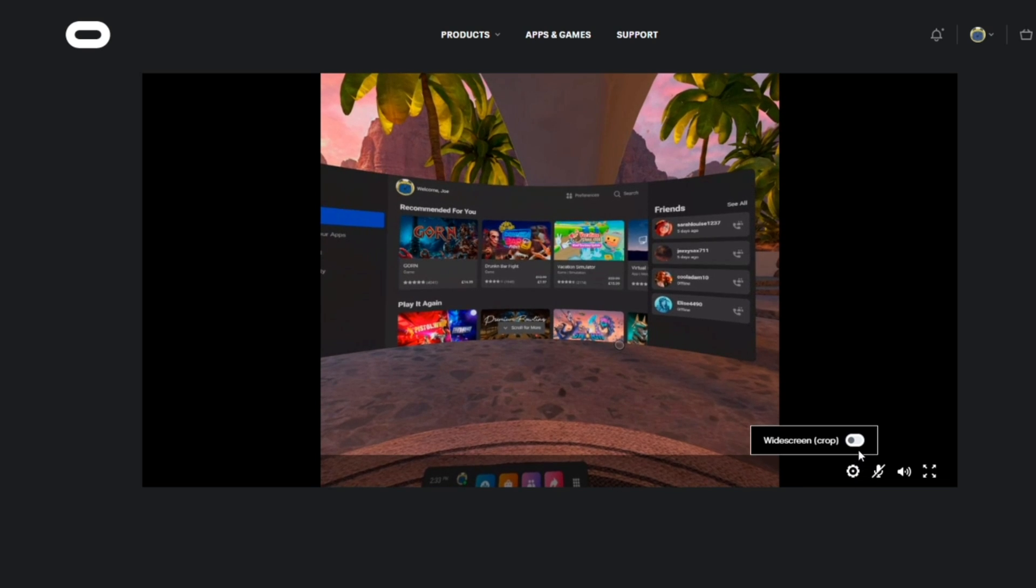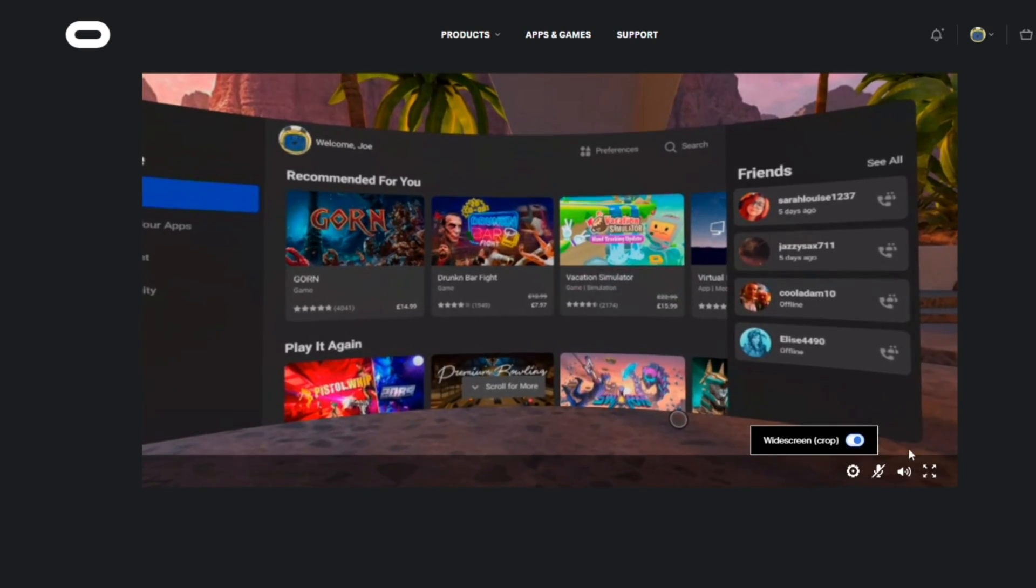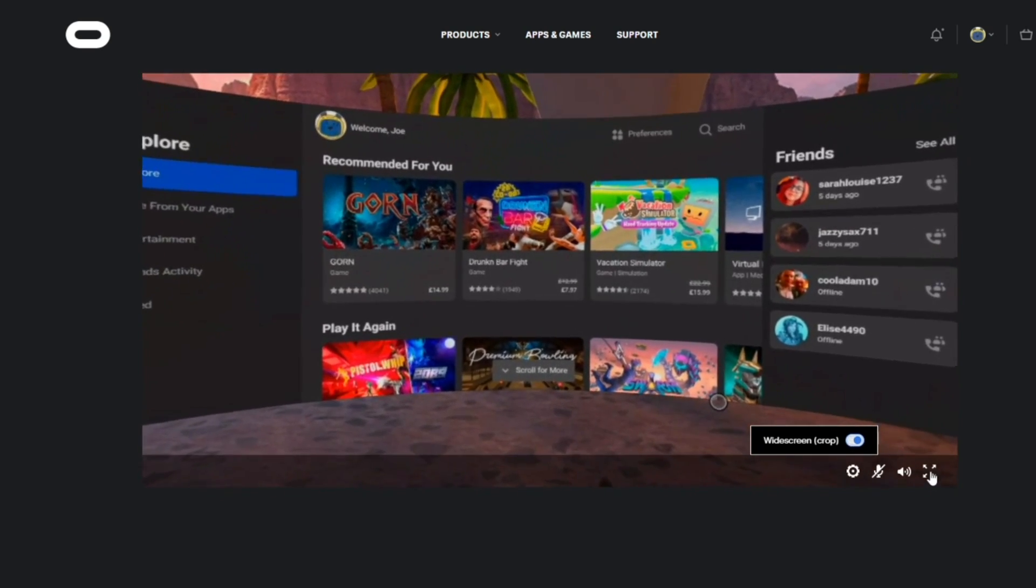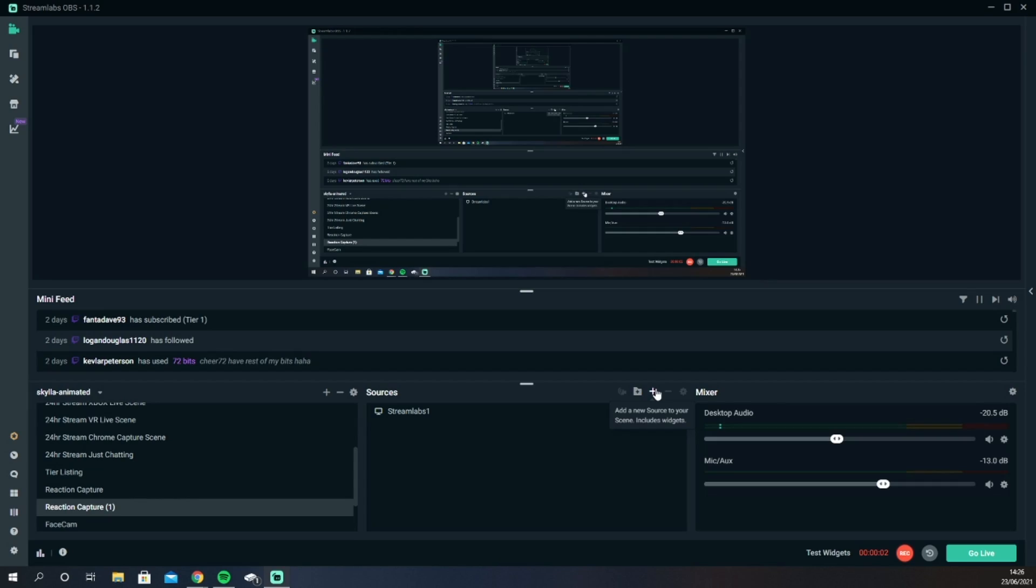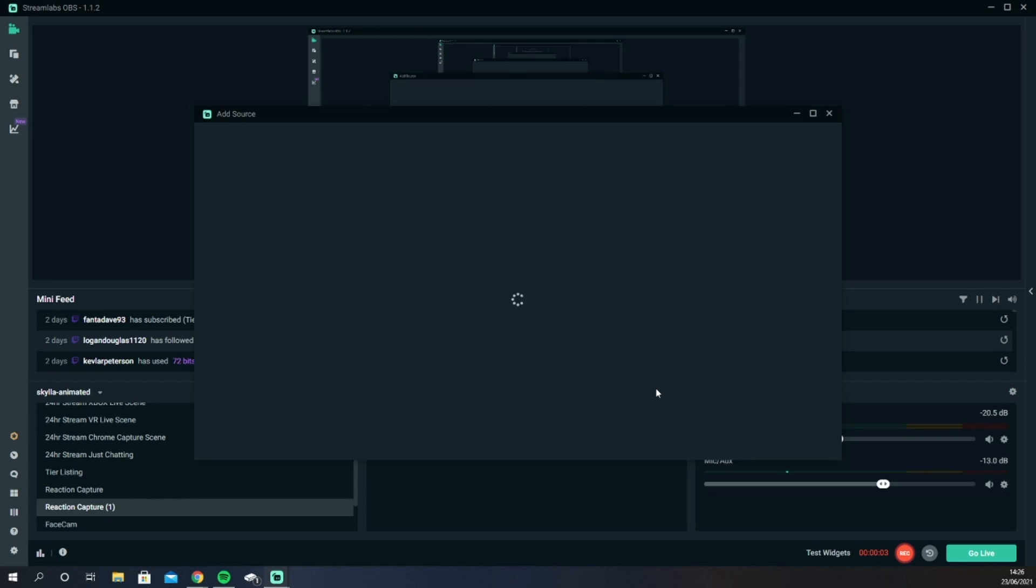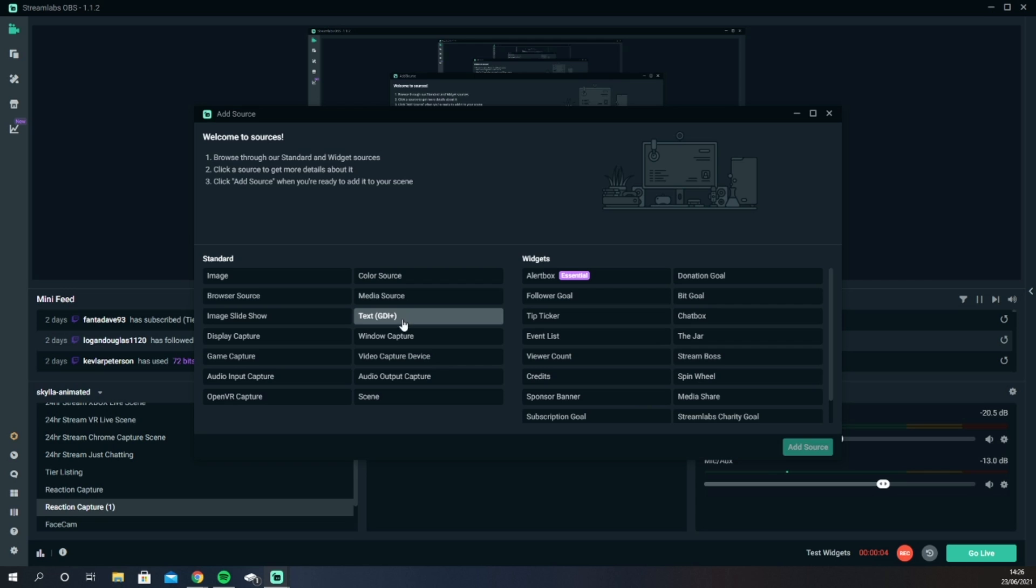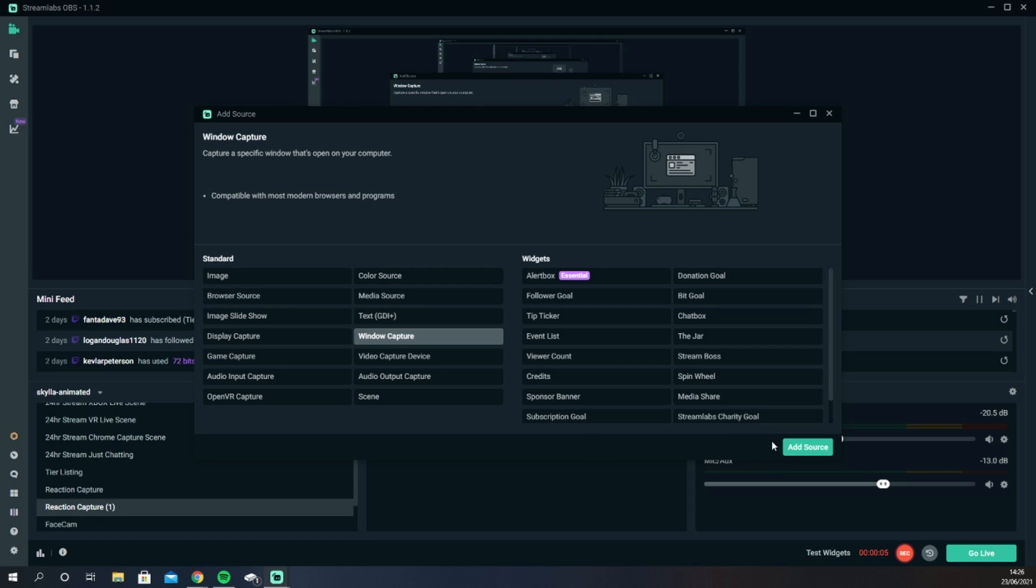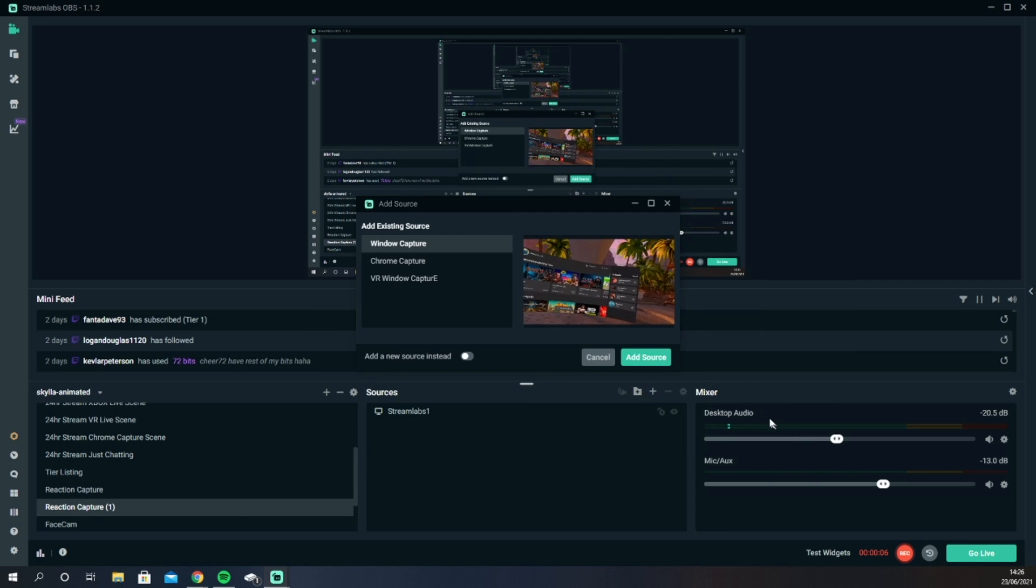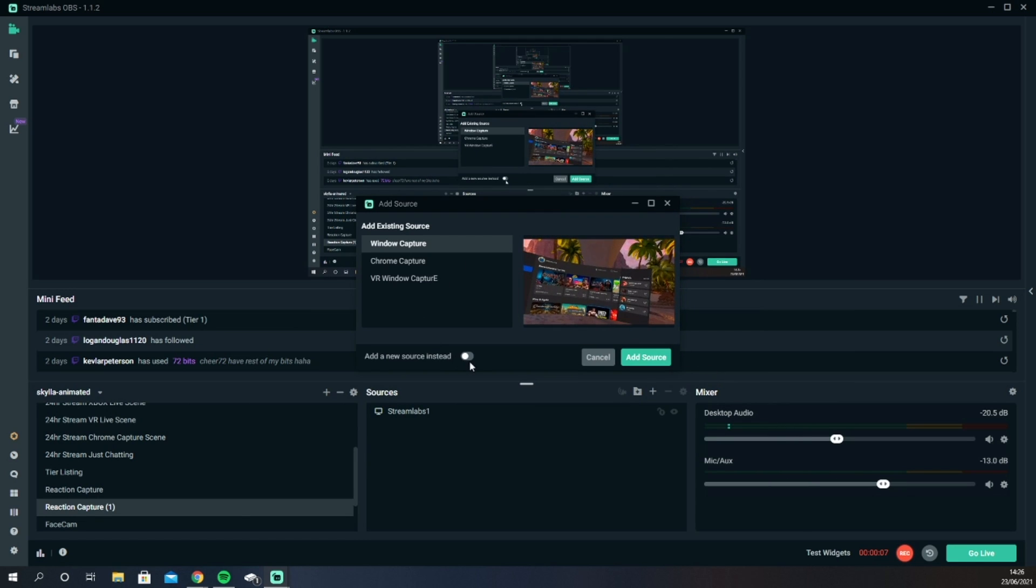Finally, you want to turn the volume and widescreen and full screen it. Head over to OBS or Streamlabs, add source, window capture and select this tab and adjust the size to your preference.